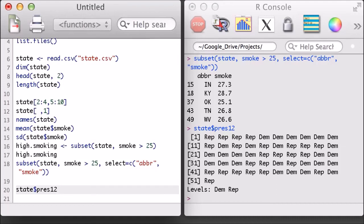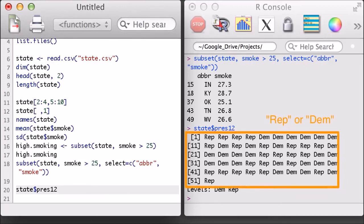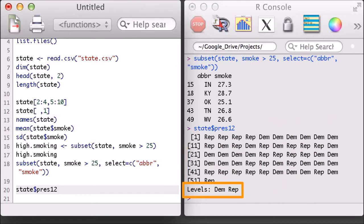Data frames can hold a different type of variable in each column, while a matrix can only hold a single data type for the entire matrix. Notice also that the output doesn't look like a regular string output, which generally has quotation marks when it is printed out. Additionally, there's a listing at the bottom that indicates there are two levels. Output like this indicates that this is a factor variable, or a factor object.